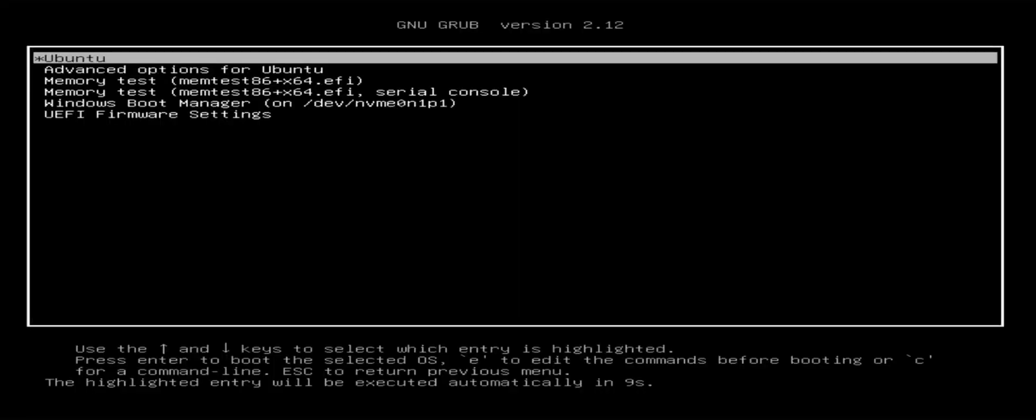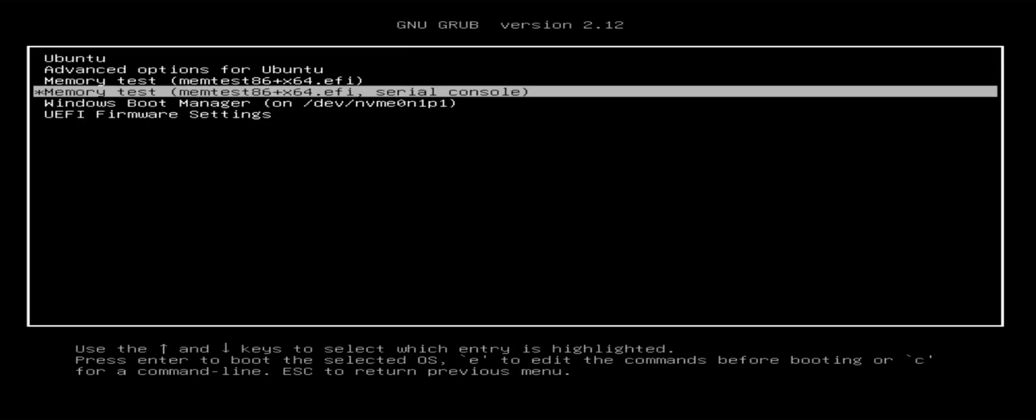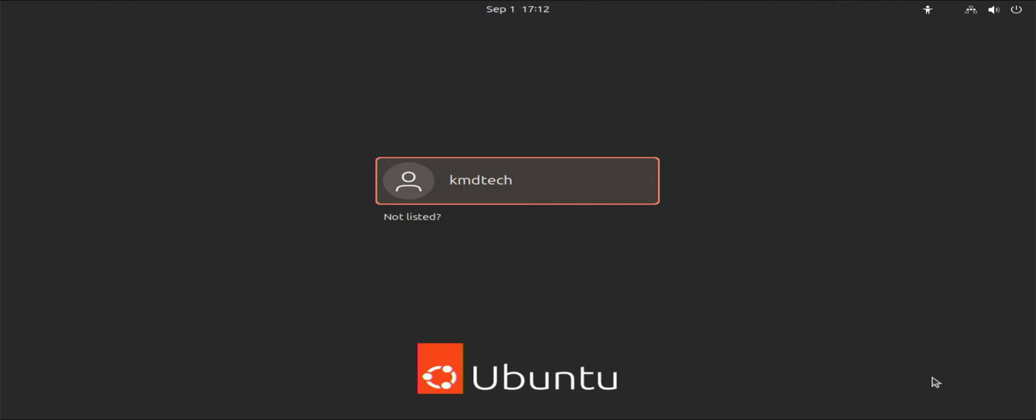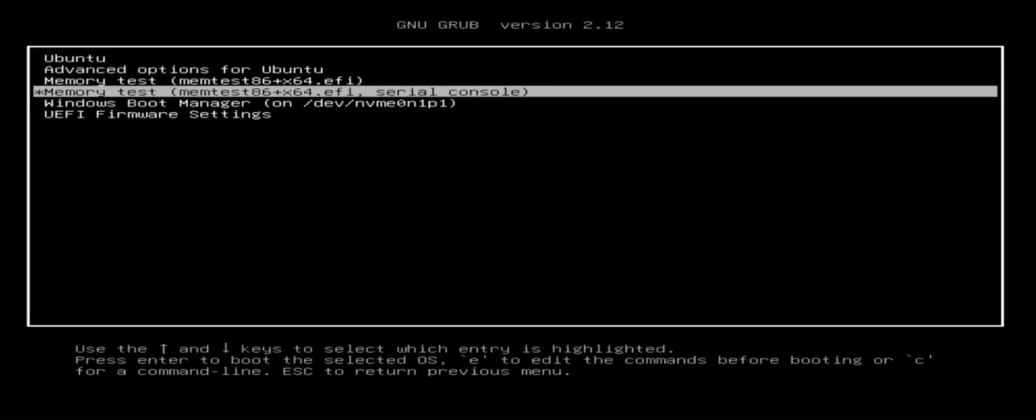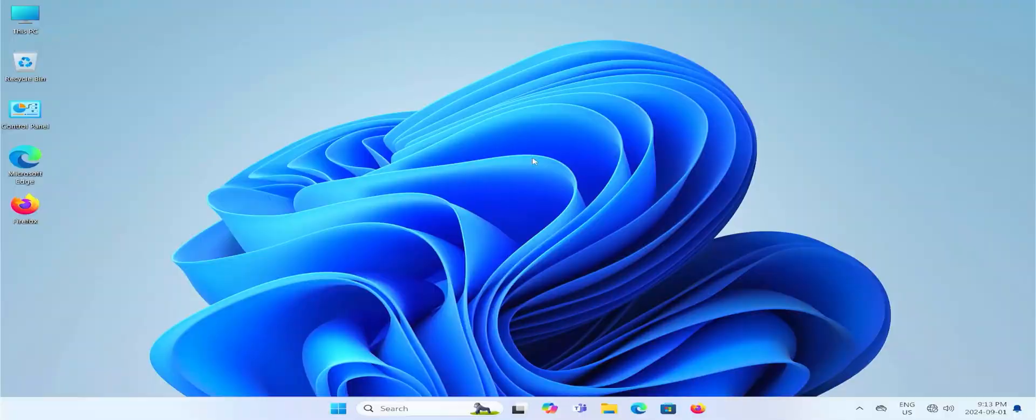We see here Grub comes up as expected. So we got Ubuntu and we got the Windows boot manager down here. So that is good. And I'm just going to go into Ubuntu. It goes into Ubuntu as expected. And now I'm going to do it for Windows. Let's boot into Windows. Going to log in.